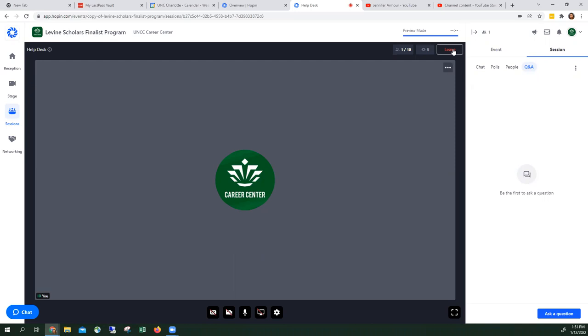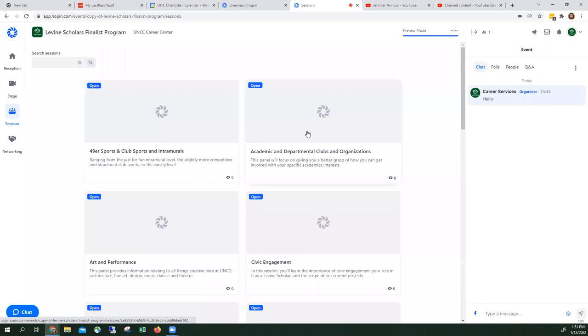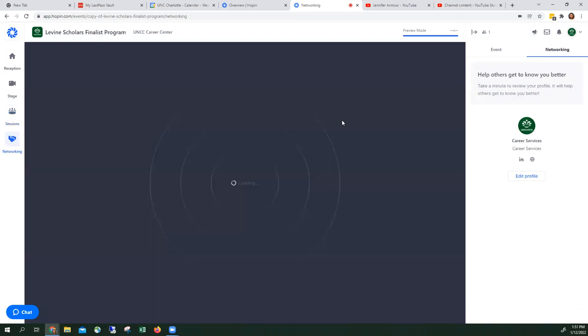You want to go to another session, you just click on session and you scroll through here. It takes you to the last area, which is networking.